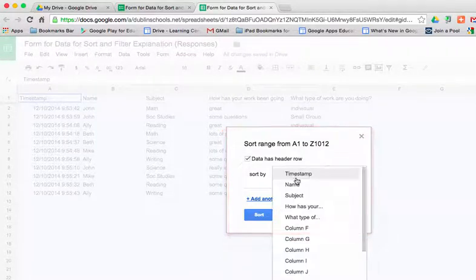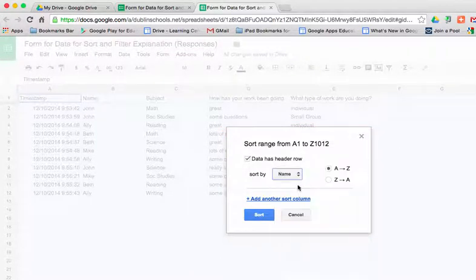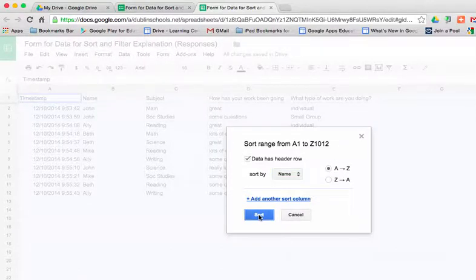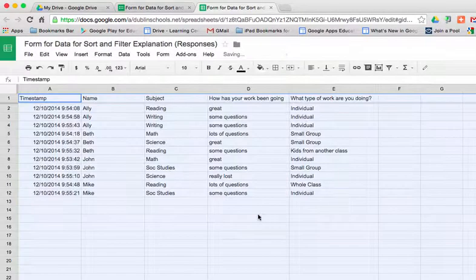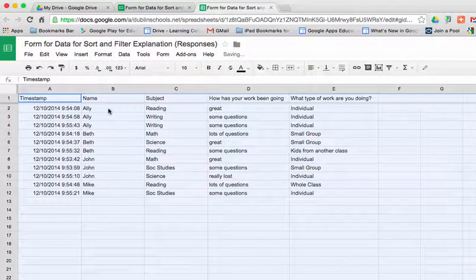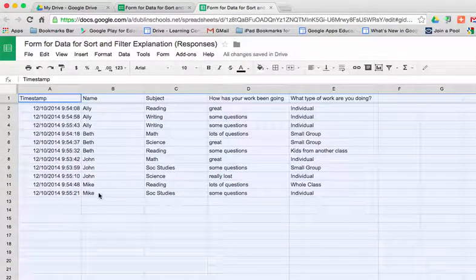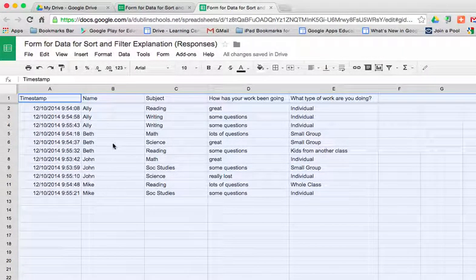And we're going to sort it by student name, alphabetically A to Z. So when I hit sort, you'll notice that all the A's go first, then the B's, and so forth.